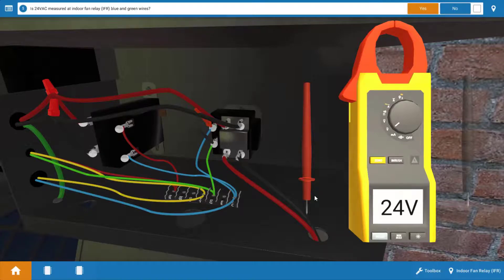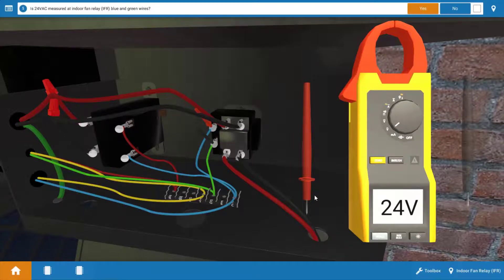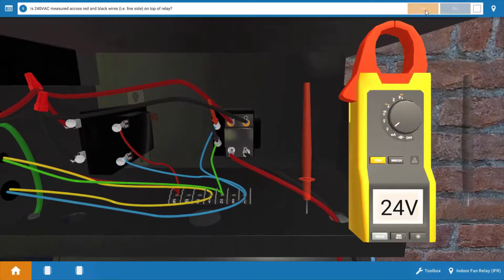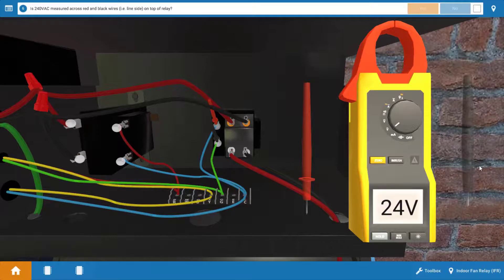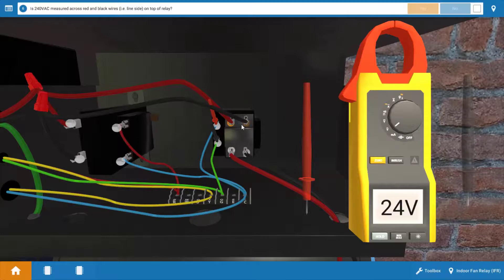So this verifies that the thermostat's OK. The fan switch is functioning properly and it's sending 24 volts to the relay coil. We're going to click yes on the procedure guide that we've measured 24 volts. And now we're going to check for the line side voltage. In other words, we're going to verify that we have 240 volts coming into the relay at the top here.